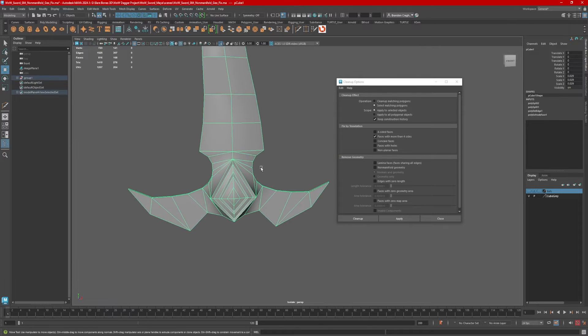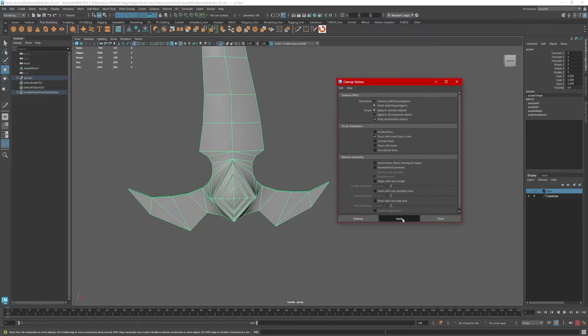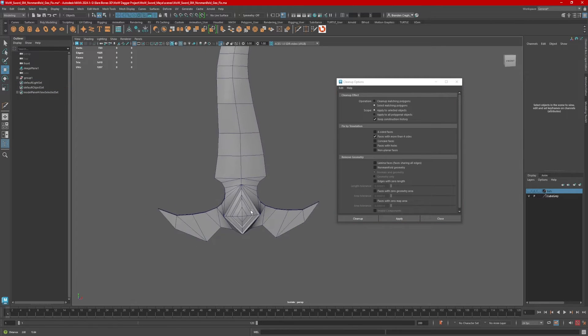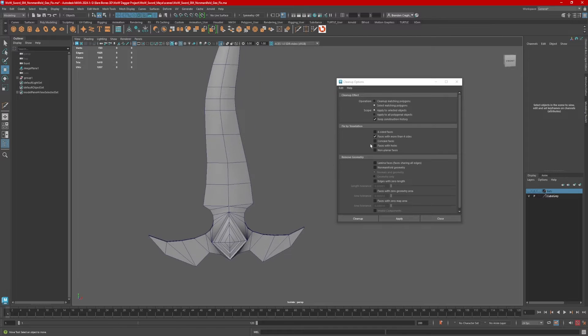So let's go ahead and run this again. I like to double check and make sure the issue's actually been handled. So I'm going to select the entire object again in object mode and hit apply. And nothing lights up. So I know this one's taken care of.